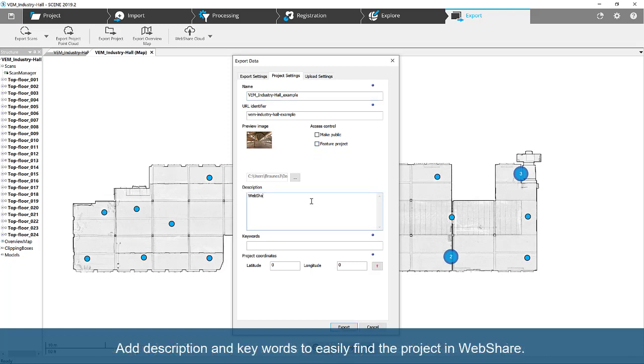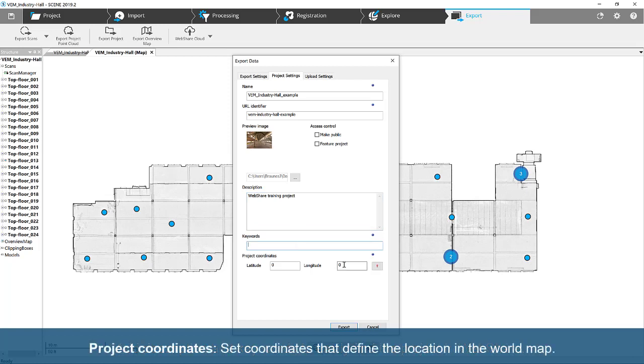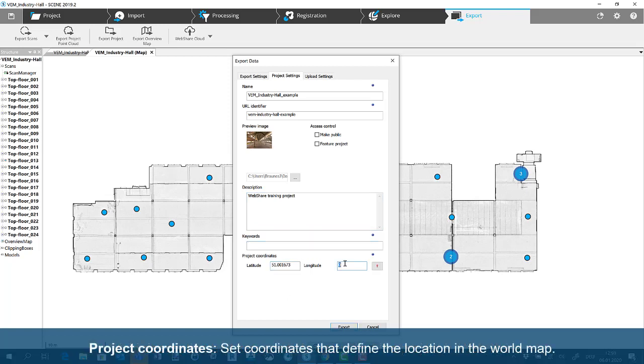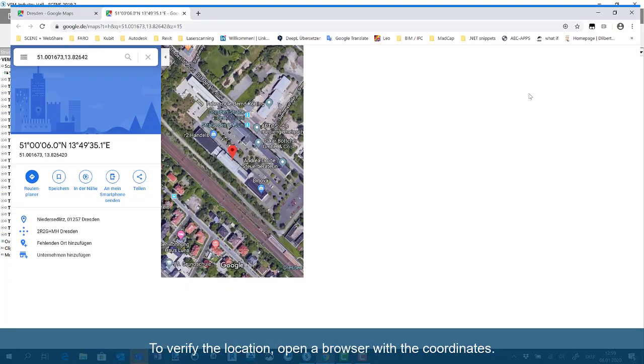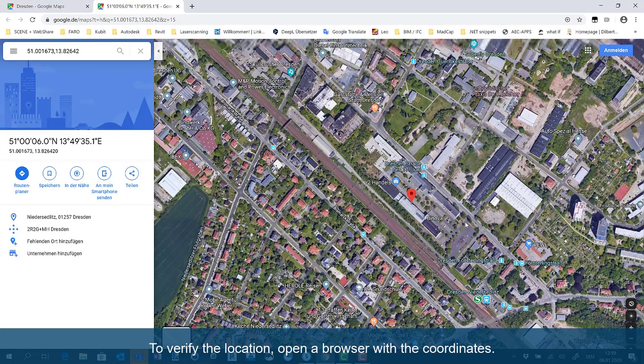Add description and keywords to easily find the project in WebShare. Project Coordinates. Set coordinates that define the location in the world map. To verify the location, open a browser with the coordinates.